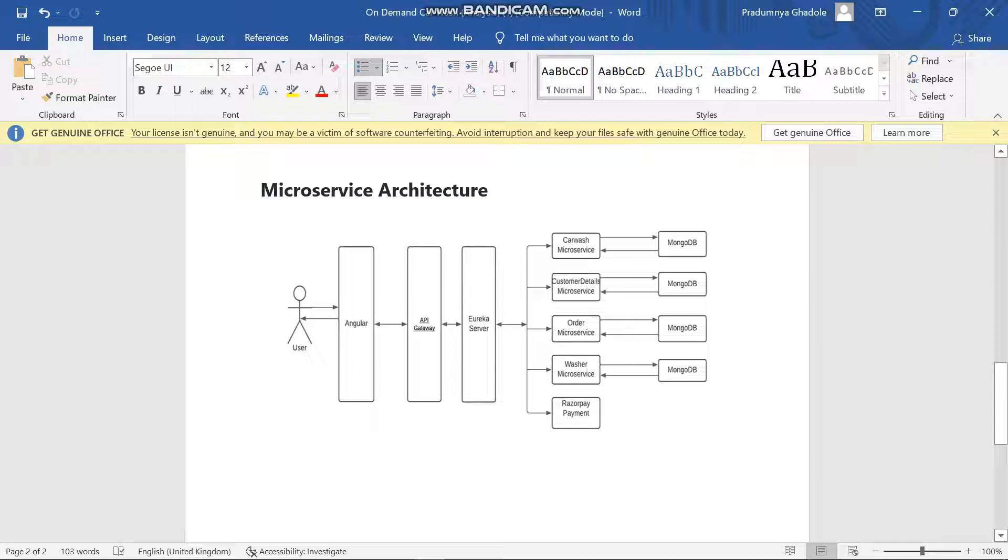First of all, user will place an order to the Angular. You can see that it will pass through the API Gateway in the Angular server, and these are all the microservices which will be acting on it.